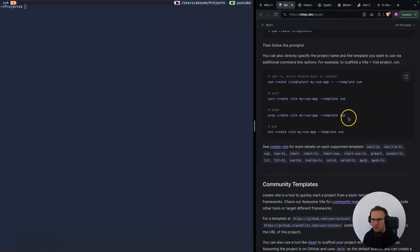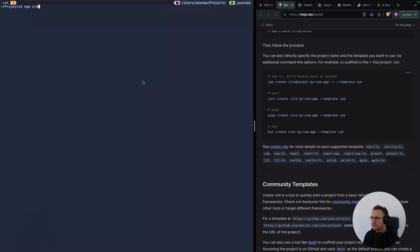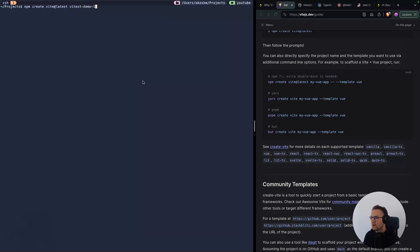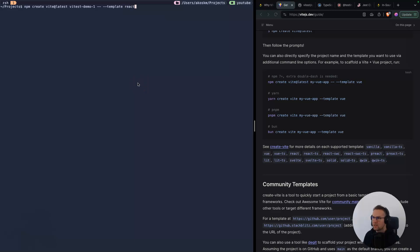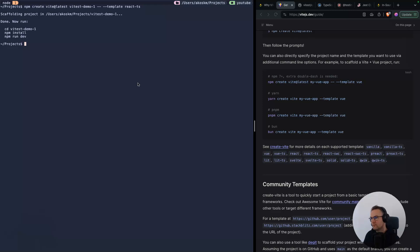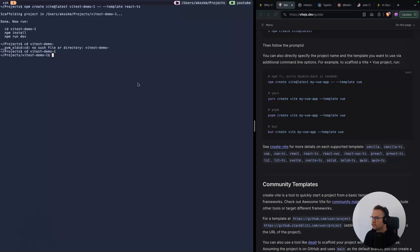I usually create a new Vite project with this command: npm create vite@latest, and I give my project a name, for example vitest-demo-one. If you type dash dash template, you can specify a template name. I usually use the react-ts template, that's React with TypeScript. Once this is done, you can jump into this folder and hit npm i.